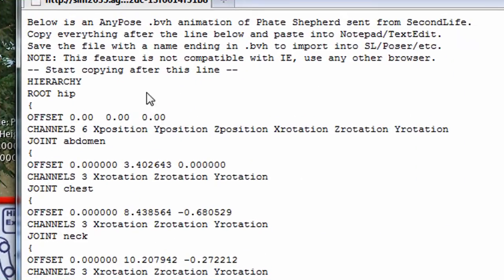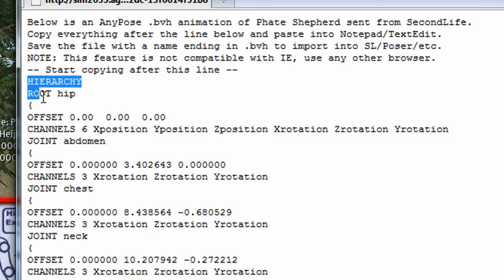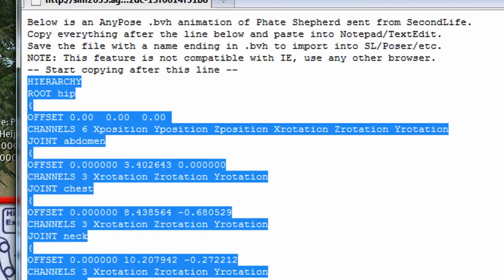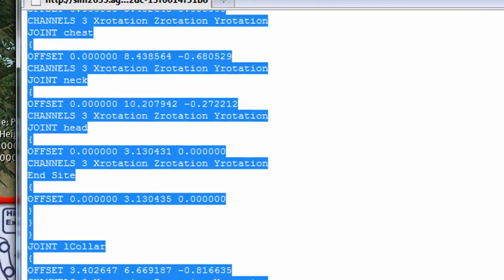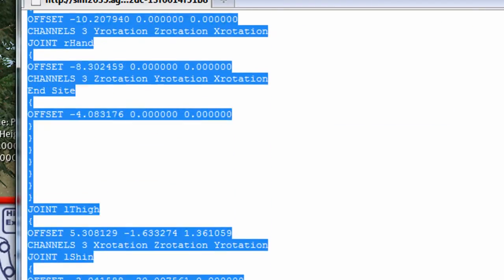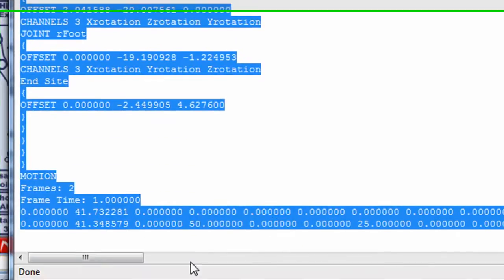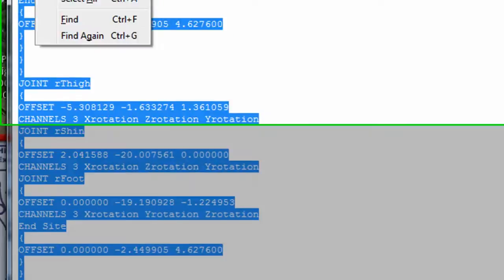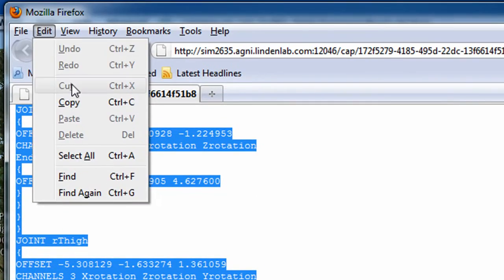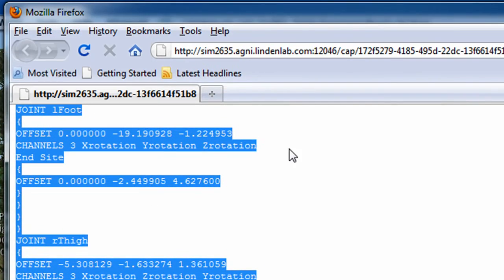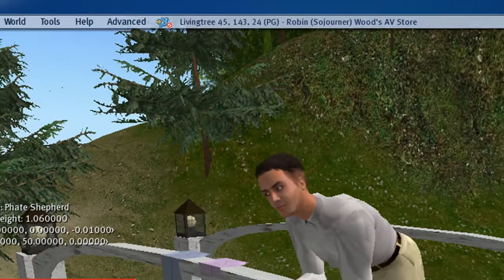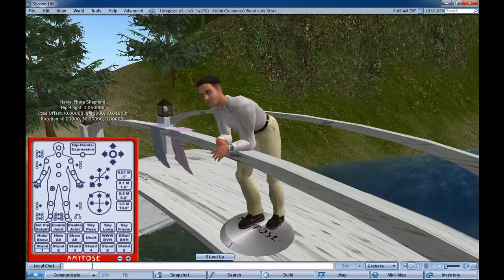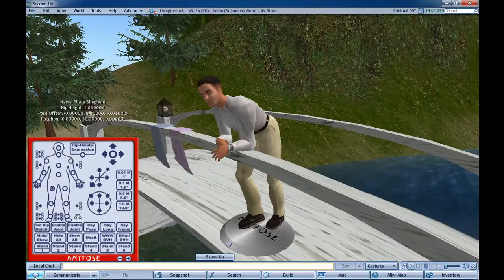We've got the web page here. Put our cursor right before the H in hierarchy, drag all the way to the end, make sure you get all the way to the end, and edit copy or just control C.